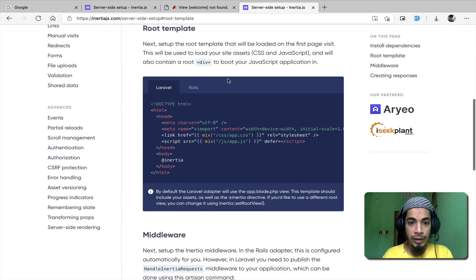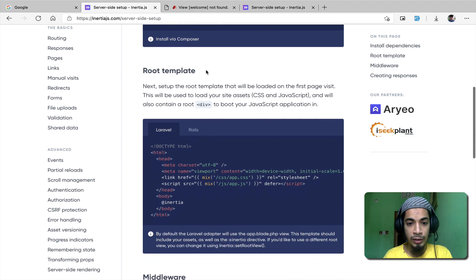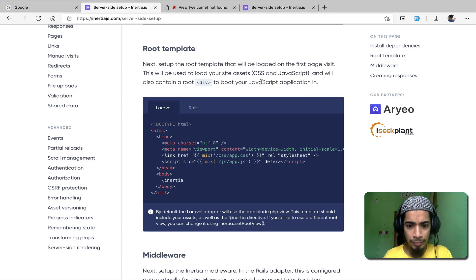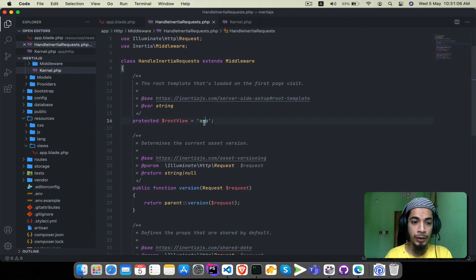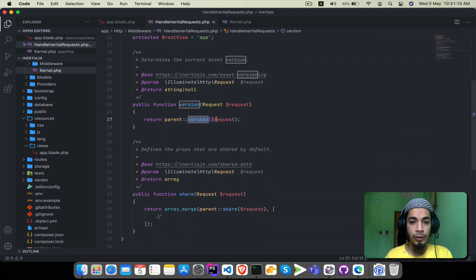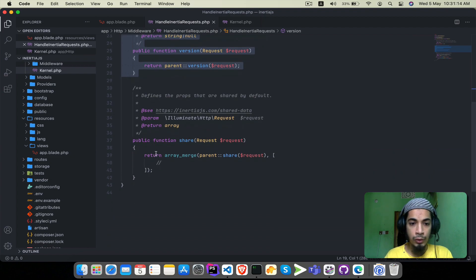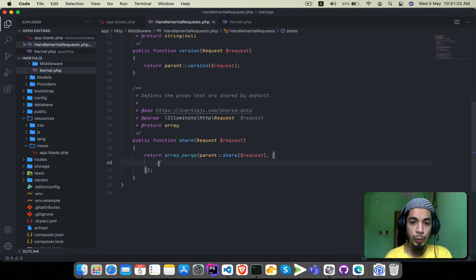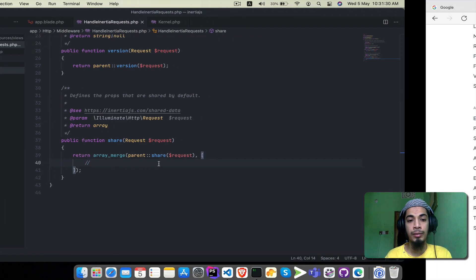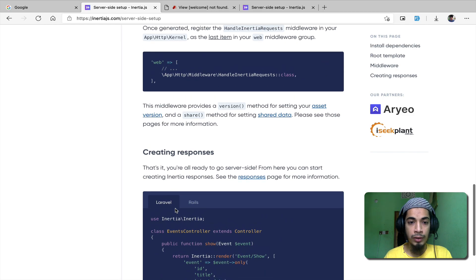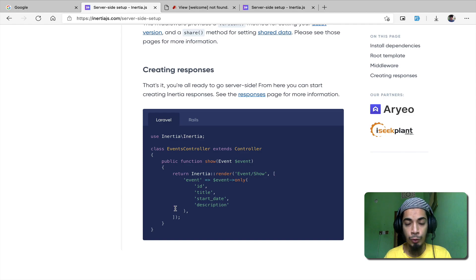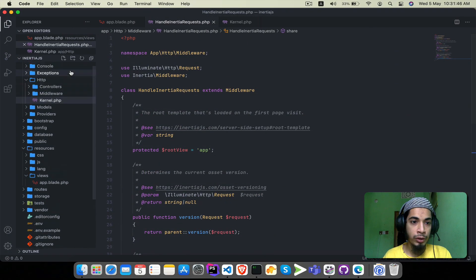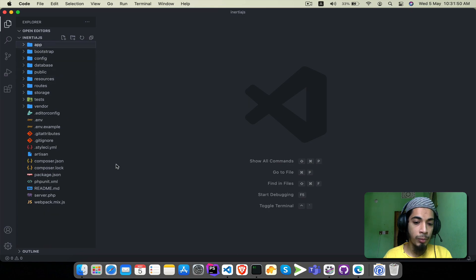Open this section and paste the same section we created. The root view allows you to set the route view. There is also the version function responsible for asset versioning. The share function is for global data sharing. We will talk about these in future practical examples. Now we are registering our InertiaJS backend framework.